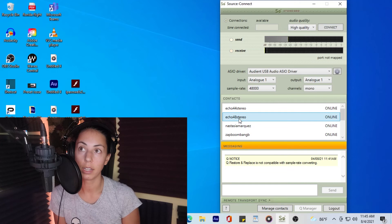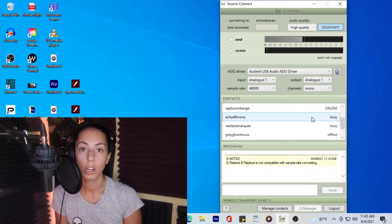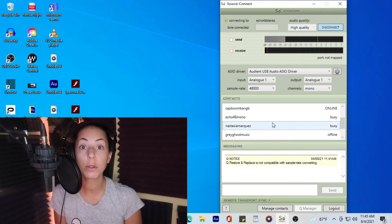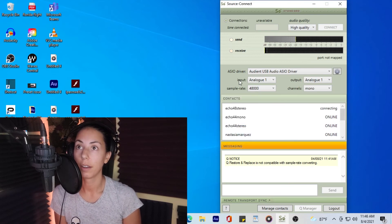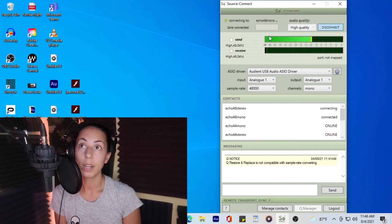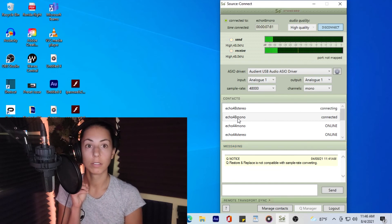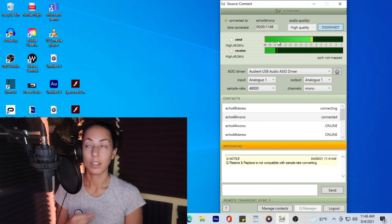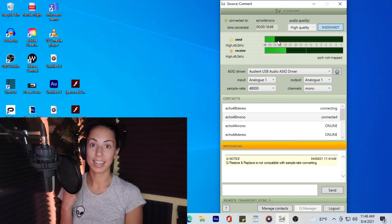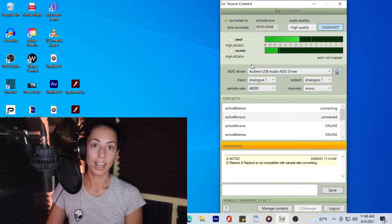We'll try one of the echo options. Once it's connected this will turn green. You can hear the echo — it's receiving from my microphone and spitting it back as if it was the person on the other line. That's how I know it's working. Then I disconnect.